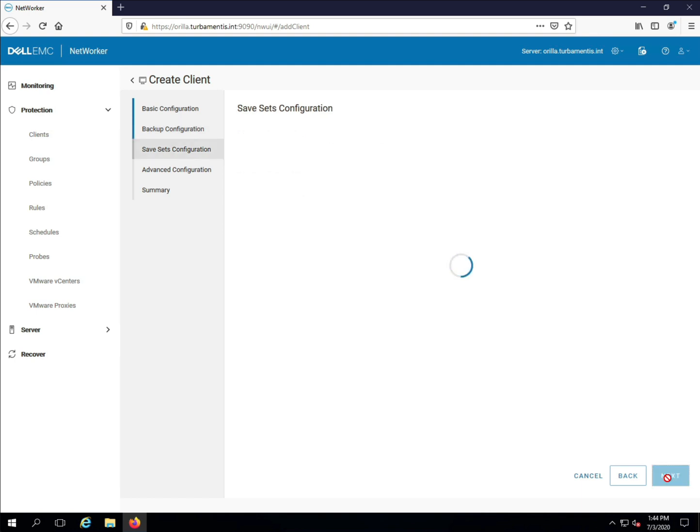By default, NetWorker offers to back up all save sets, which I'll leave as is.